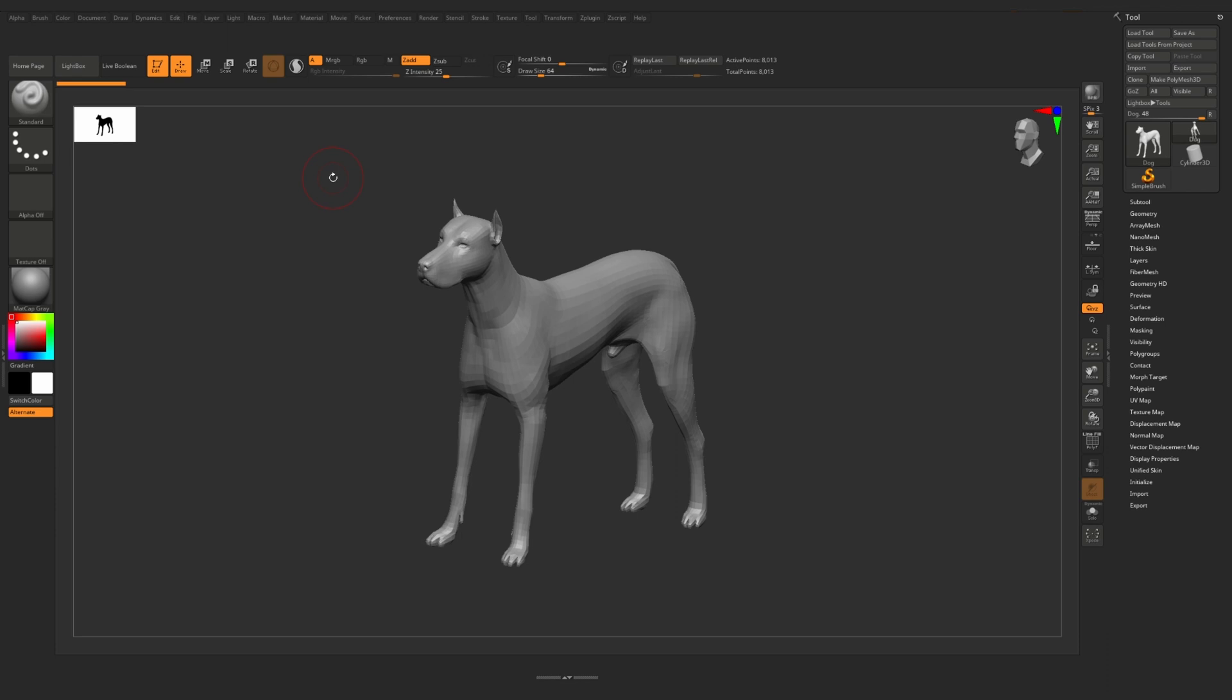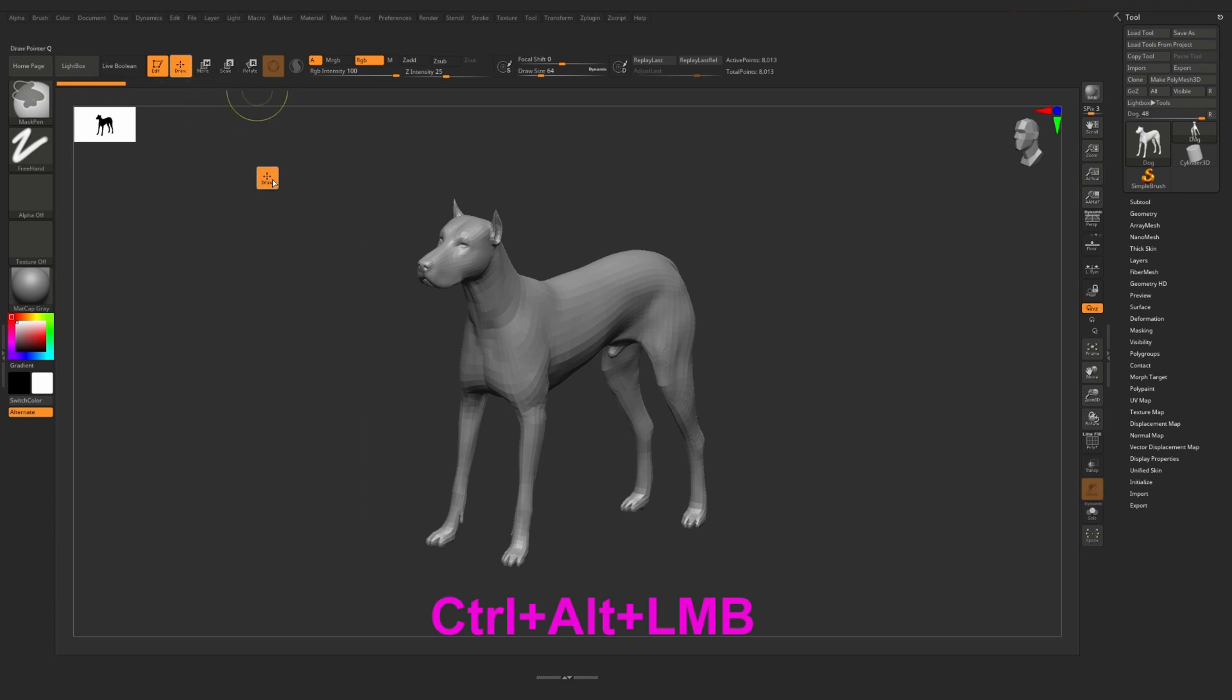To get rid of the icon on your UI you click and hold Ctrl Alt on your keyboard and then with the left mouse button you click and hold the icon which you want to delete and drag it to the canvas.